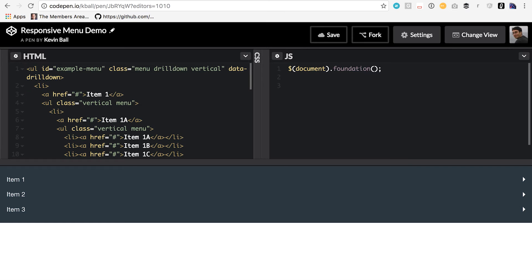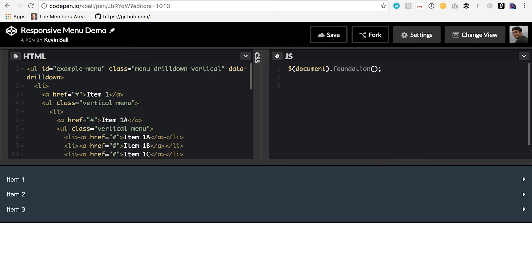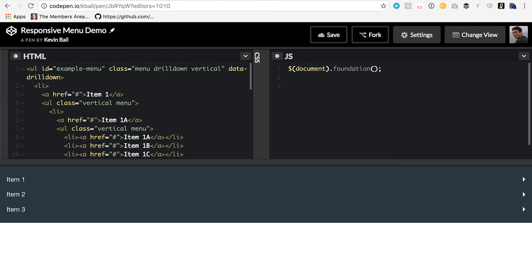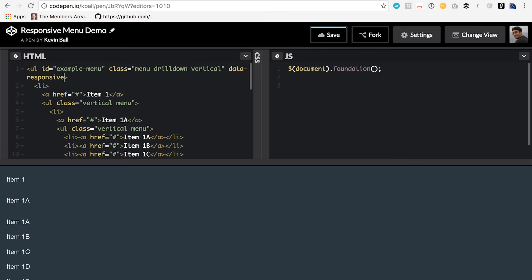Well, I mentioned that they all use the same markup. And what that means is that we can use this set of markup and just tell Foundation, hey, this is actually a responsive menu, not one or the other of these. So how would we do that? What we start with is the data attribute. So instead of having data drill down, data accordion menu, or data drop down menu, we're going to change this to data responsive menu.